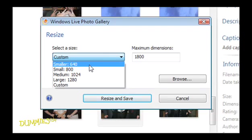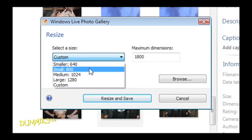Smaller, 640 is adequate for photos you intend to attach to an email message. Small, 800 is also suitable for email.